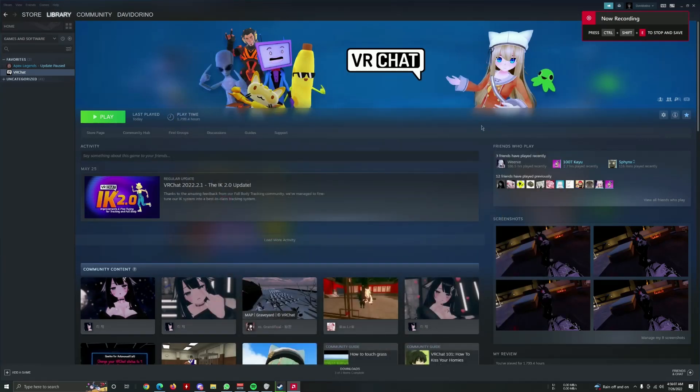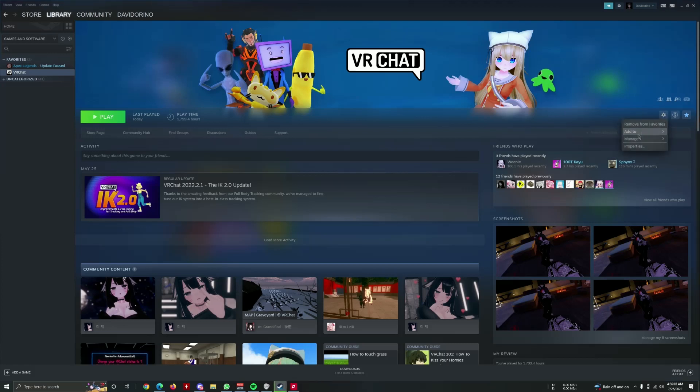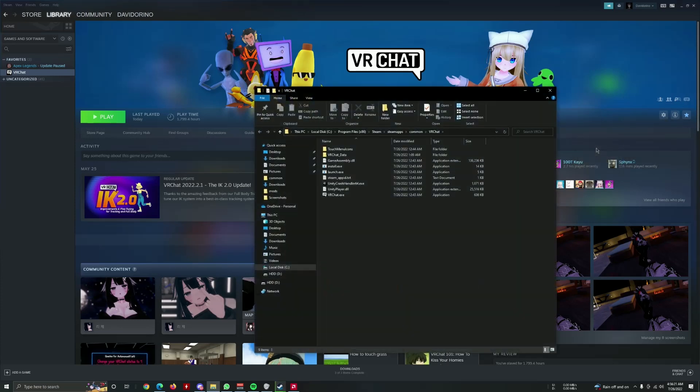This tutorial will show you how to remove any traces of any mods you've used in VRChat. First of all, you should go on your library, go on VRChat here, and you should go to manage and files over here.